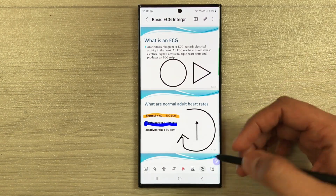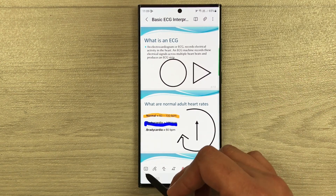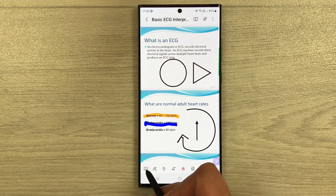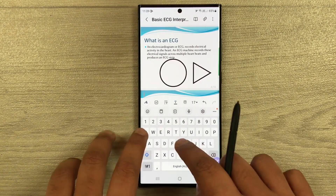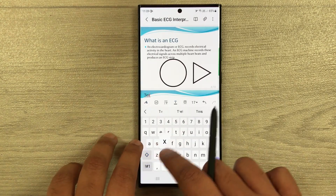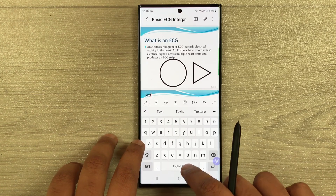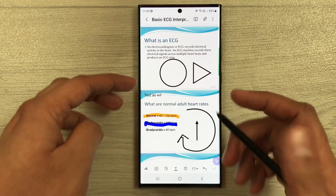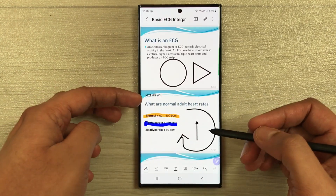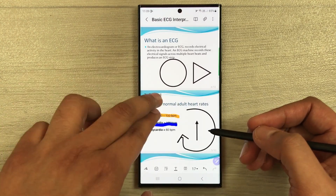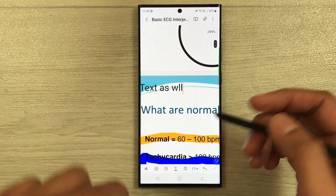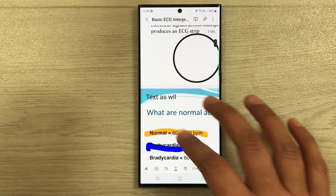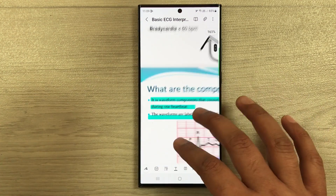The next thing is you can also insert text. Select the keyboard option and here you can insert text as well. If you want to make it bigger, you can pinch to zoom in.